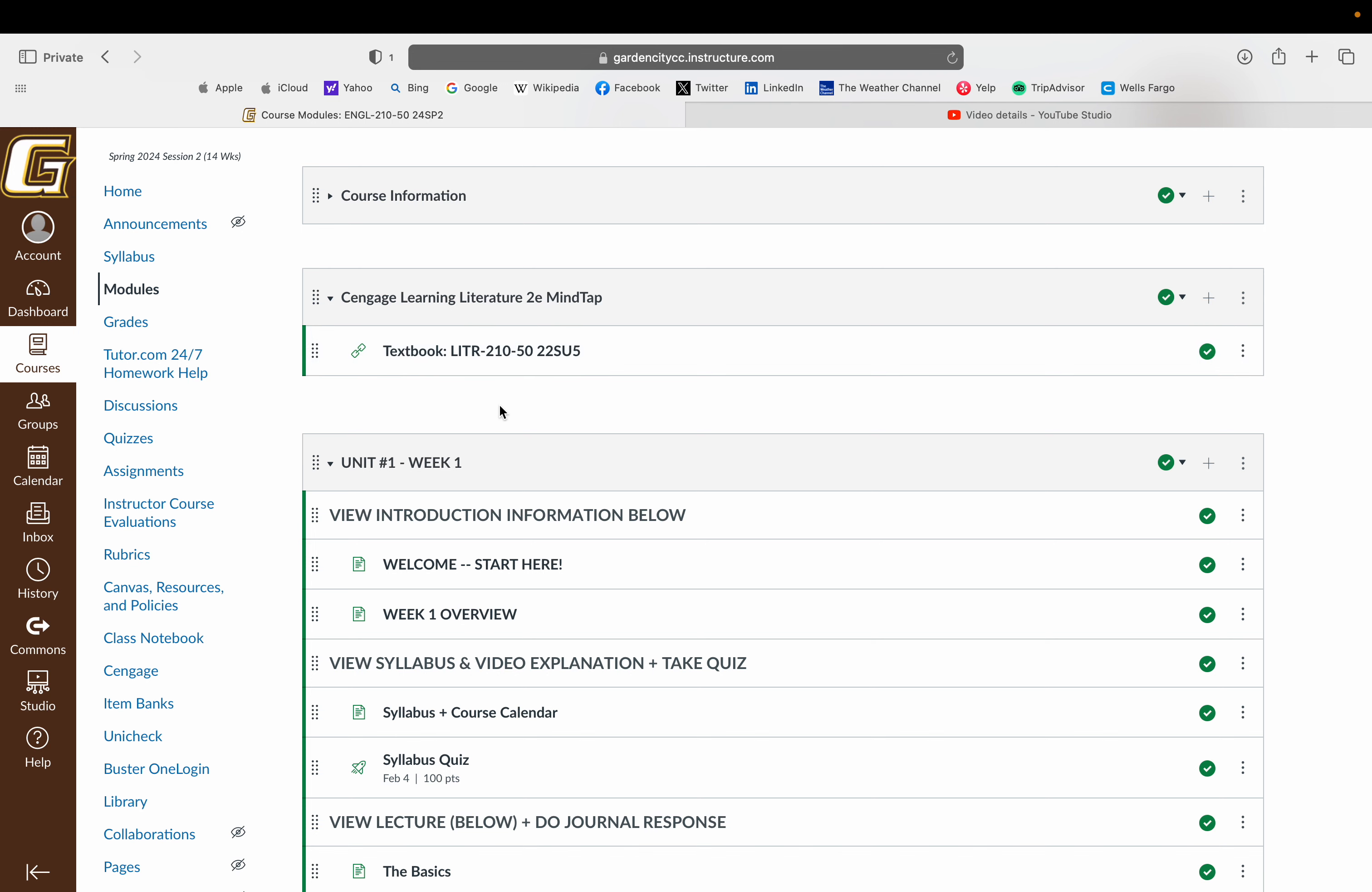Unfortunately the site is down right now, so I cannot show it to you, but know that some of the texts you'll be reading are available to you via PDF or a web link, others are available here in the MindTap textbook. If it has a textbook assignment, it will tell you exactly where to find it, the chapter to find it, etc.